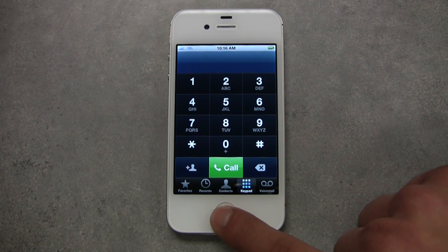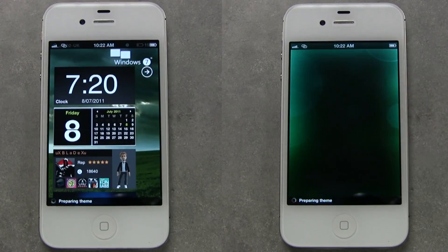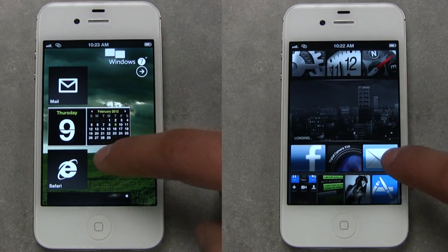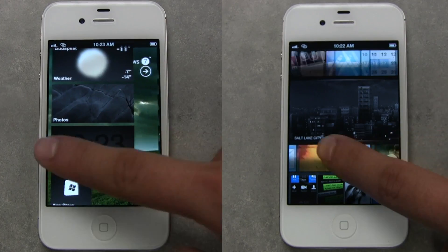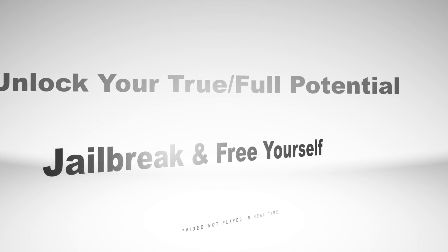Yup, if you don't have Cydia, then you don't have a jailbroken iPhone. And if you don't have a jailbroken iPhone, you simply don't have an iPhone.